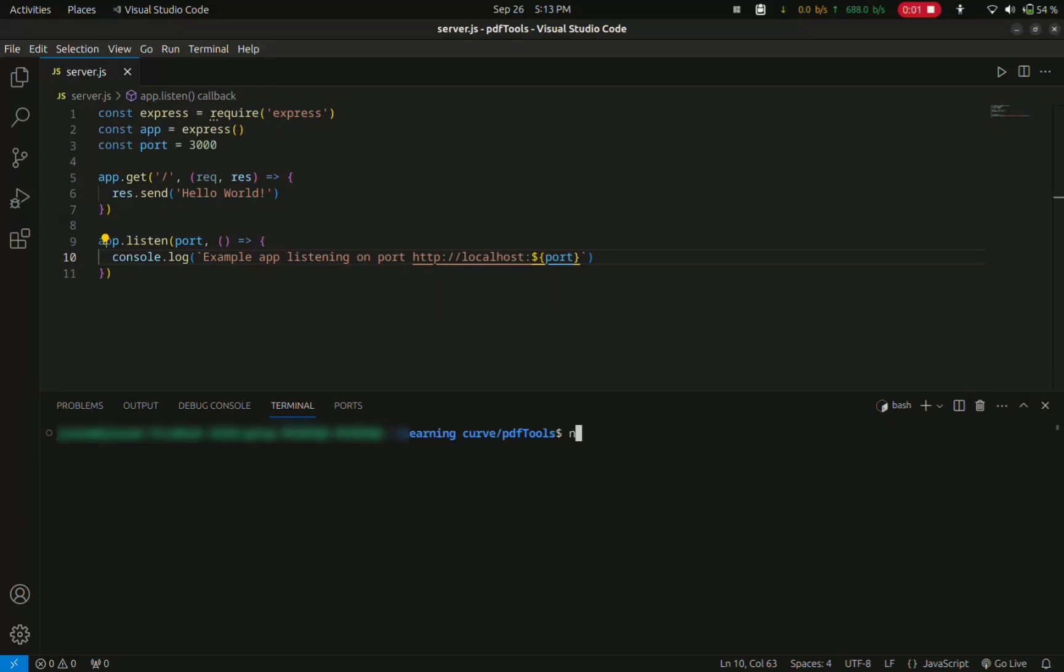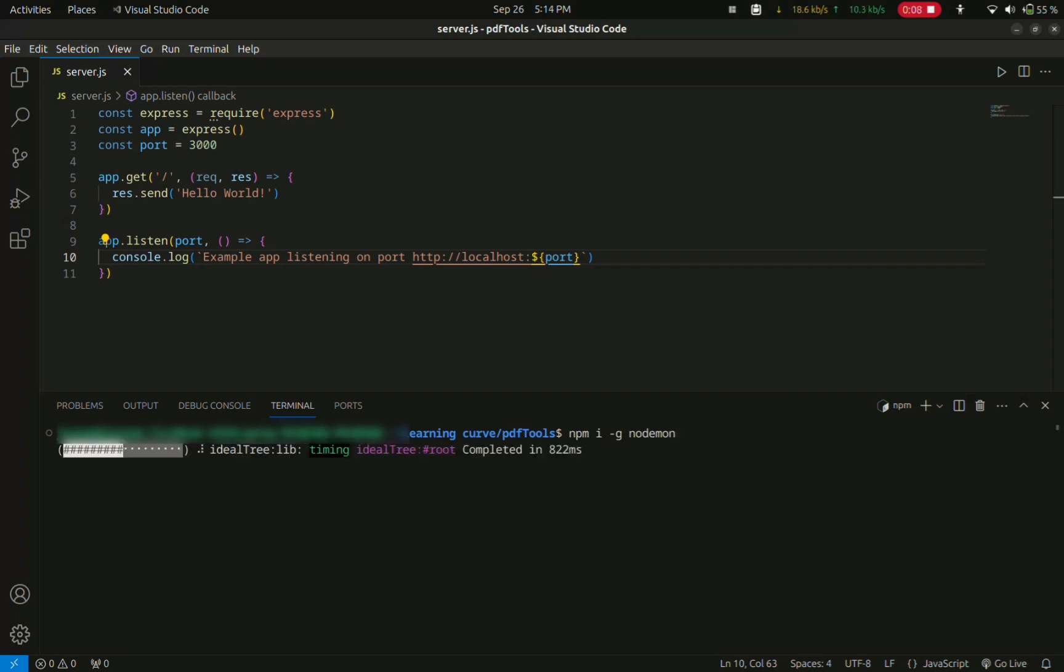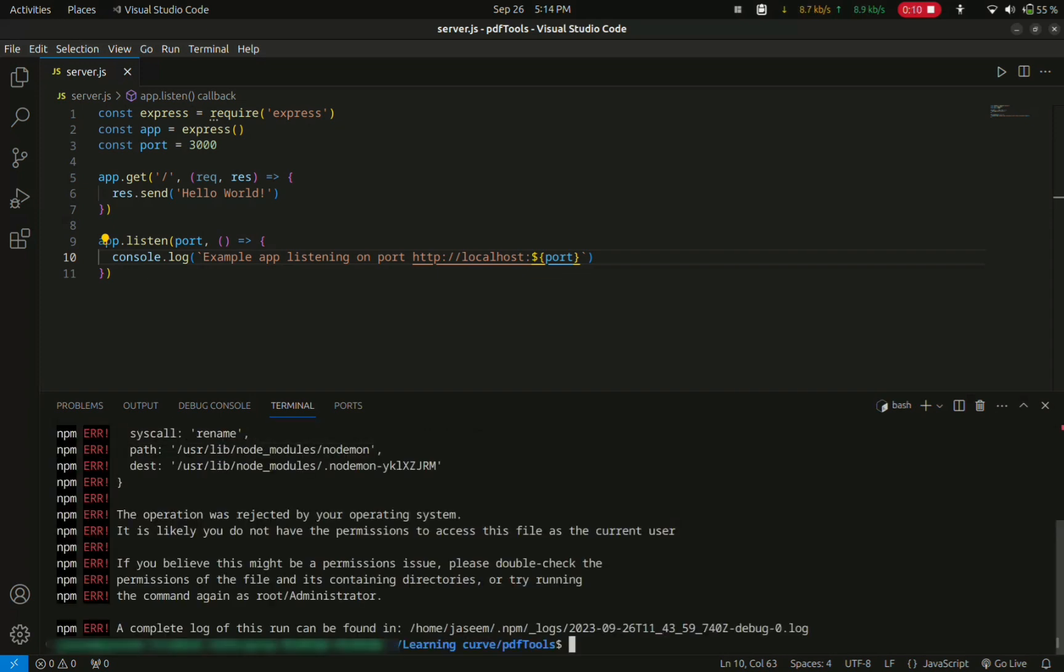Hello guys, in this video I will show you how to install nodemon without any error. Normally you will be using npm i -g nodemon to install nodemon globally. It will give you an operation permission denied error.